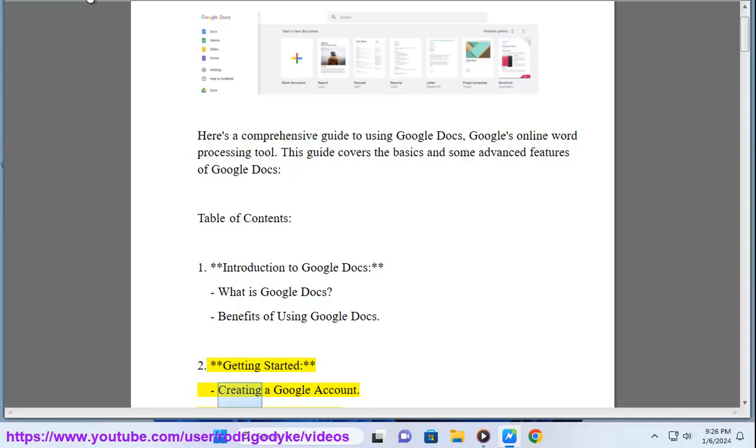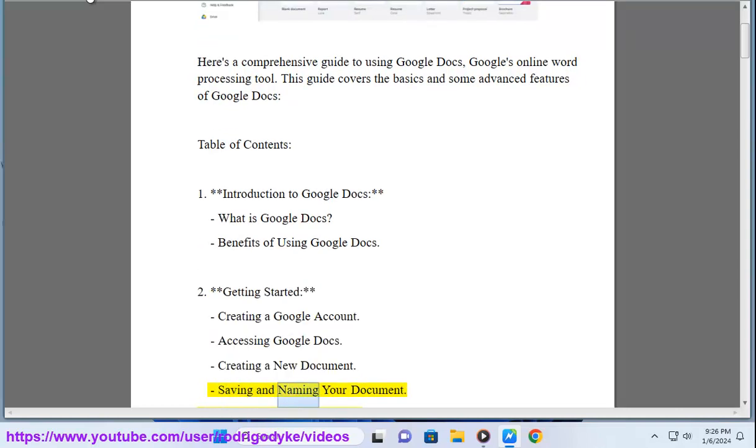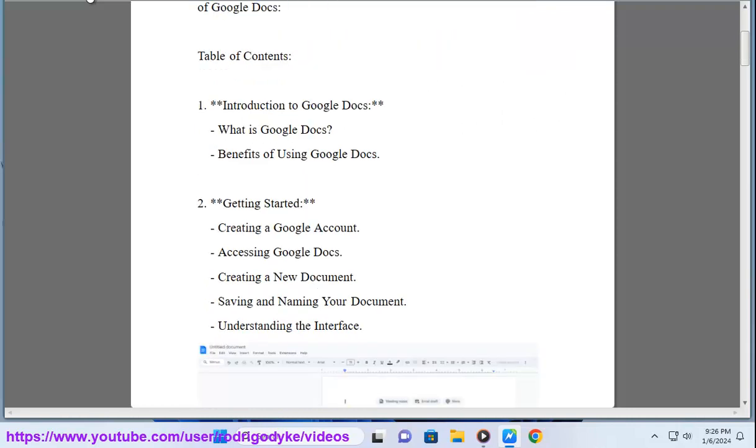2. Getting started: Creating a Google account, accessing Google Docs, creating a new document, saving and naming your document, understanding the interface.